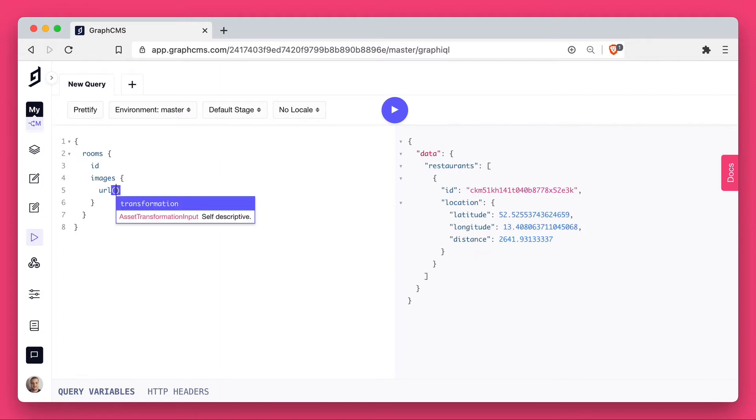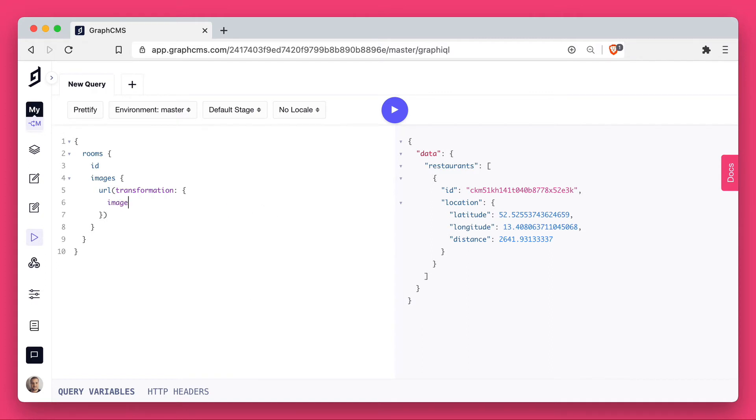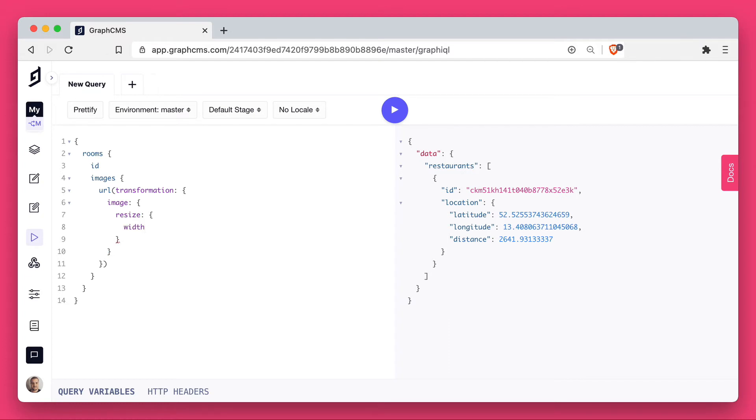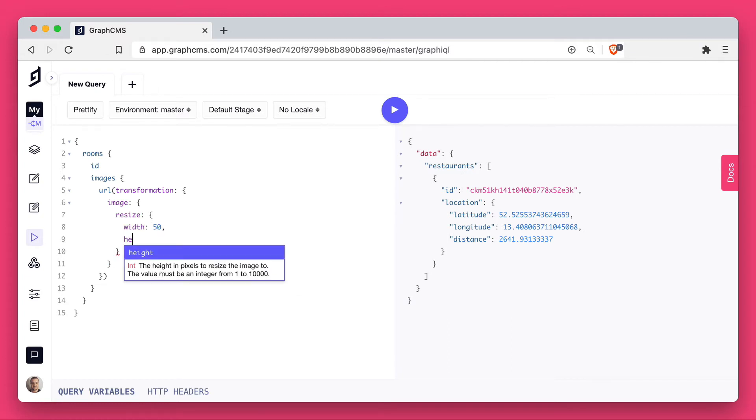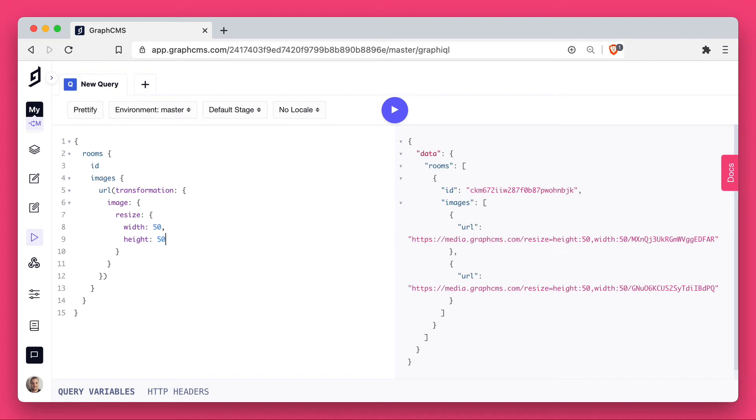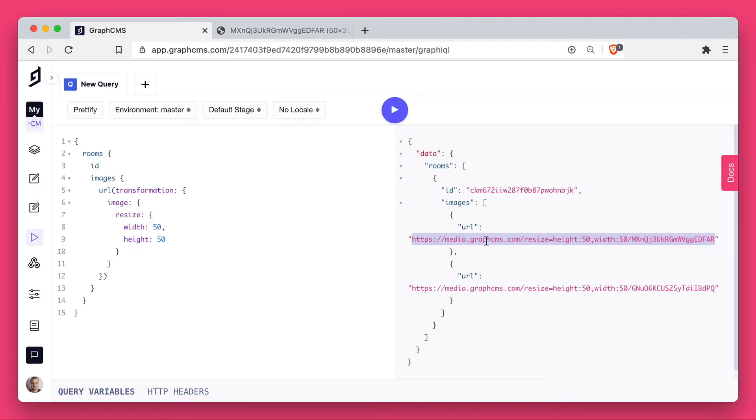What you may have noticed inside of the documentation is that the URL field also takes a GraphQL argument. The argument here is a transformation, and specifically on the image, we can choose to resize this. Now if we open this new transformation URL, you'll see that this is transformed, and that is now cached.